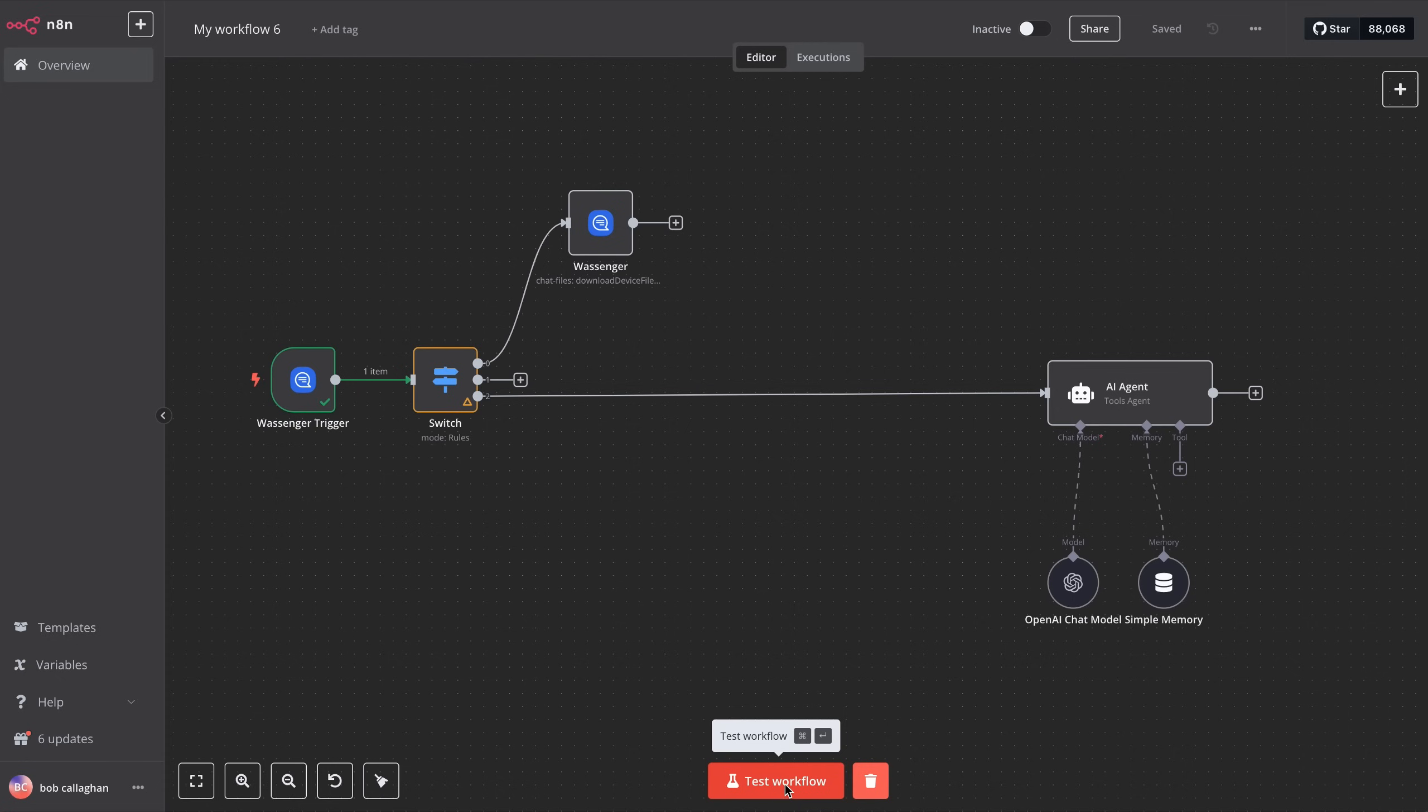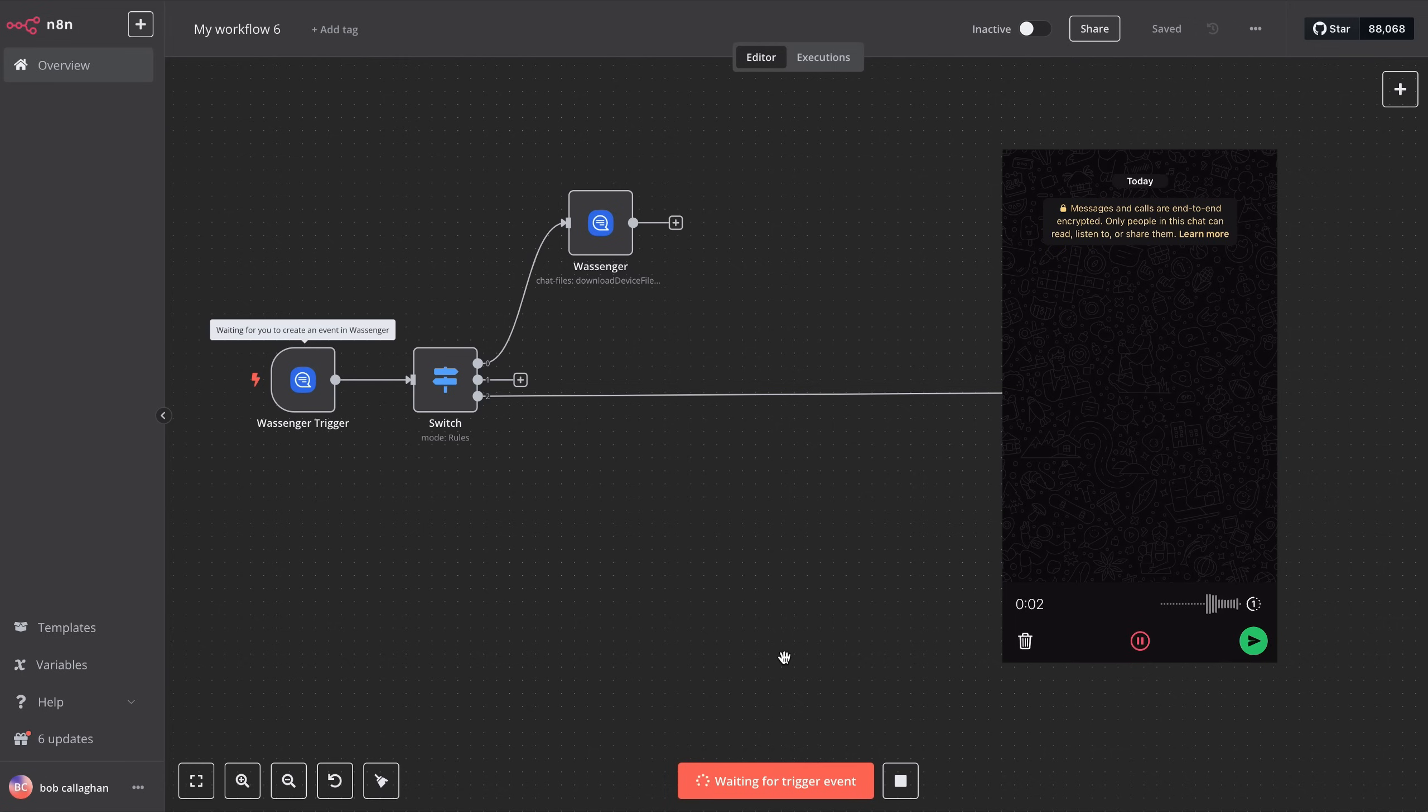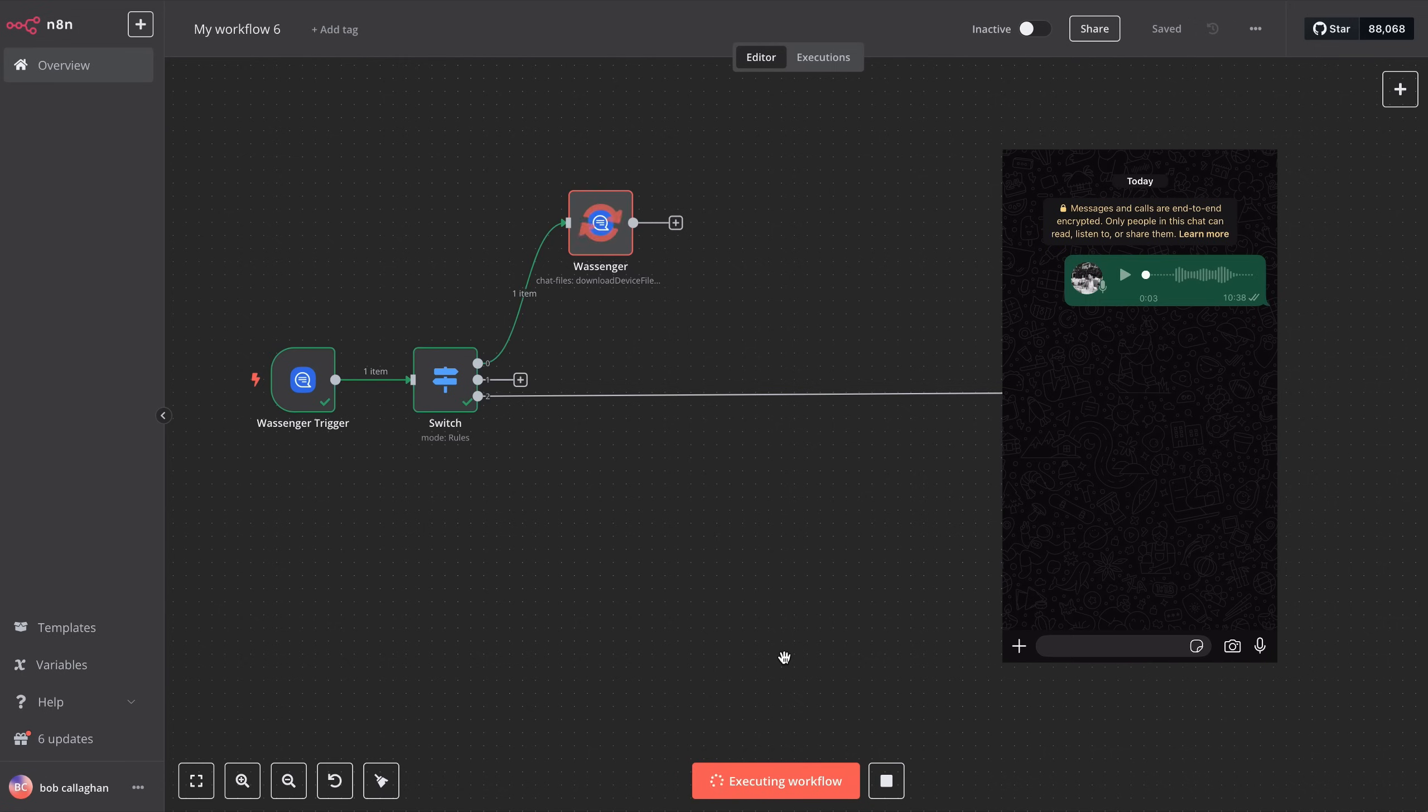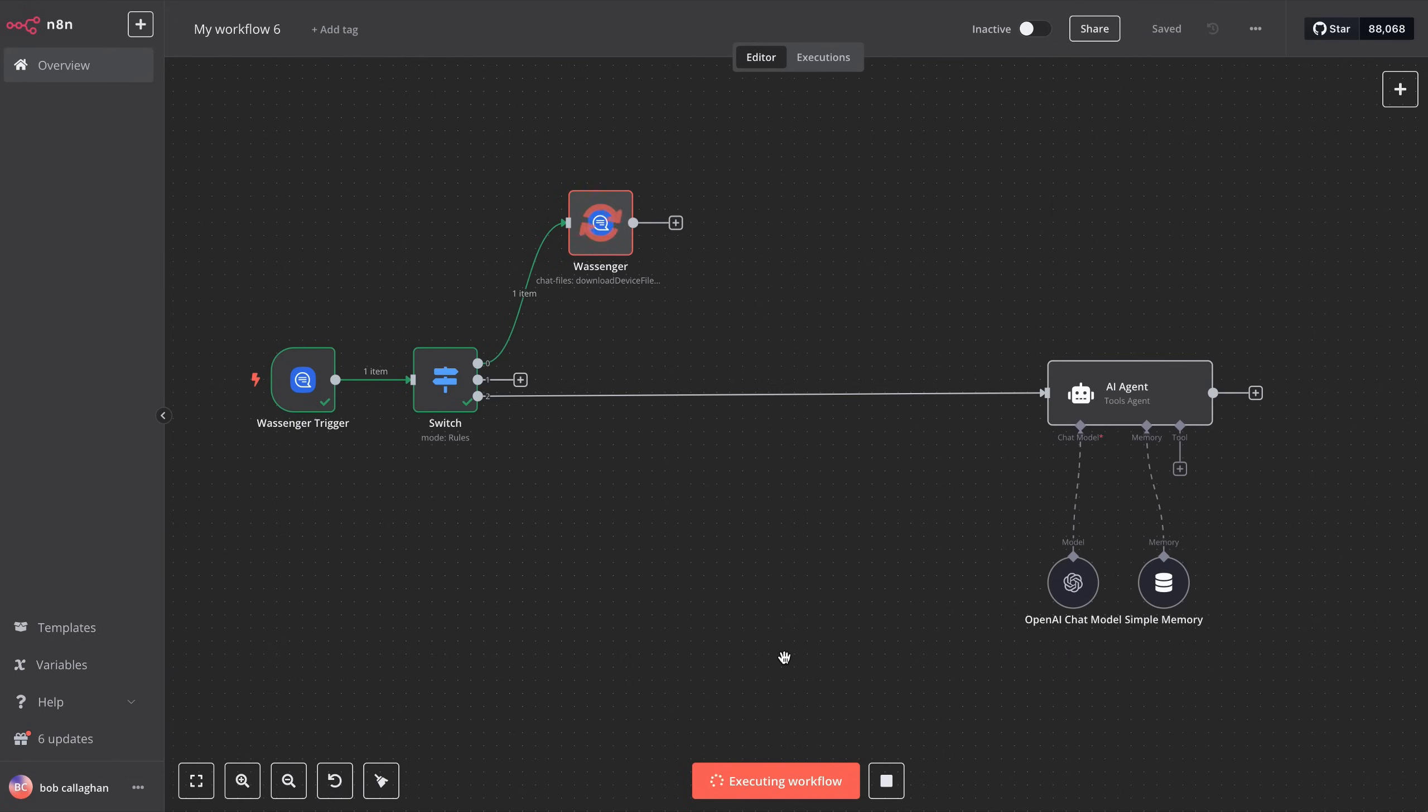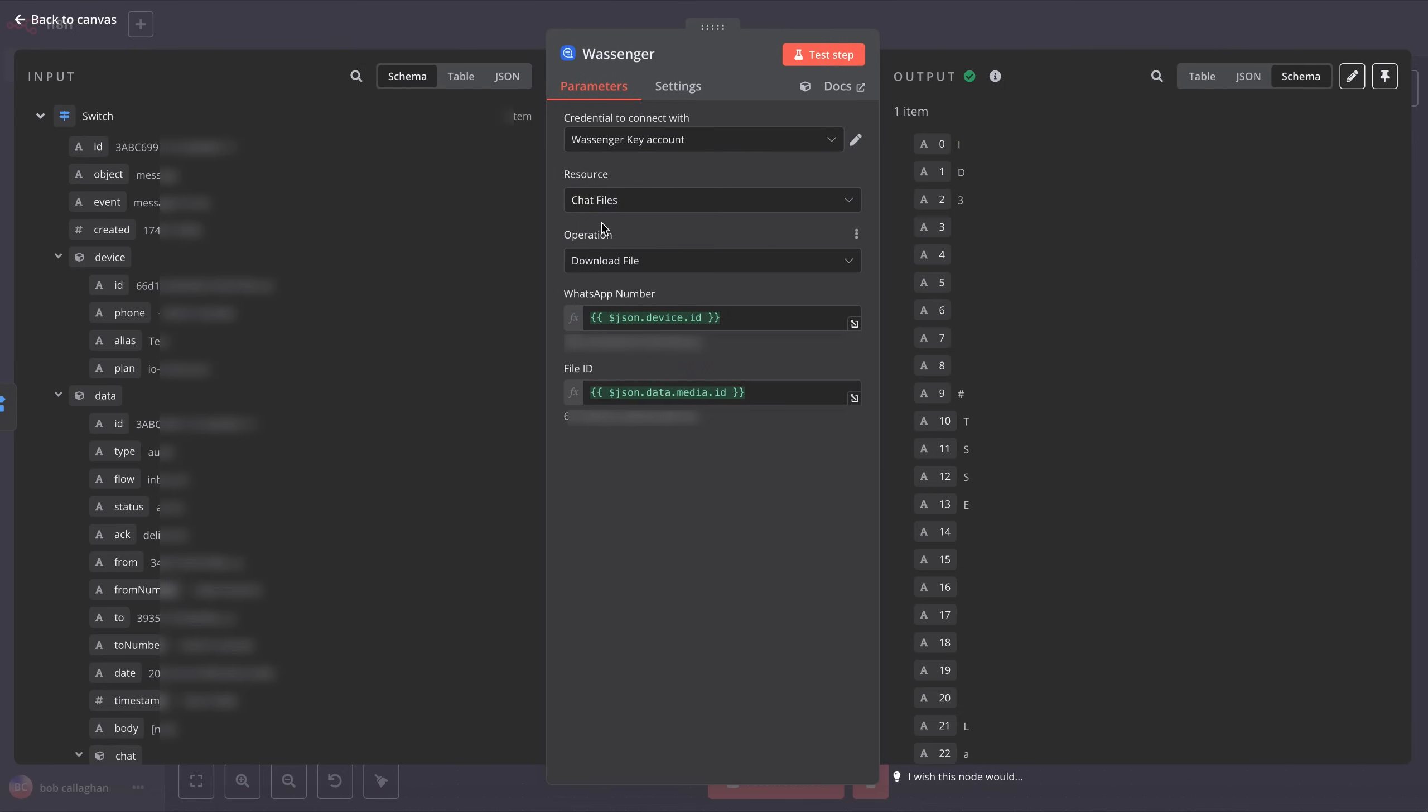Now, go back to the main view, and let's do a quick test with a real audio message. Click on Test, then record, and send a voice message from another number to the one you've connected in Wossinger. Once that's done, go back into the Wossinger node, and you'll see a data tree that contains your audio file.